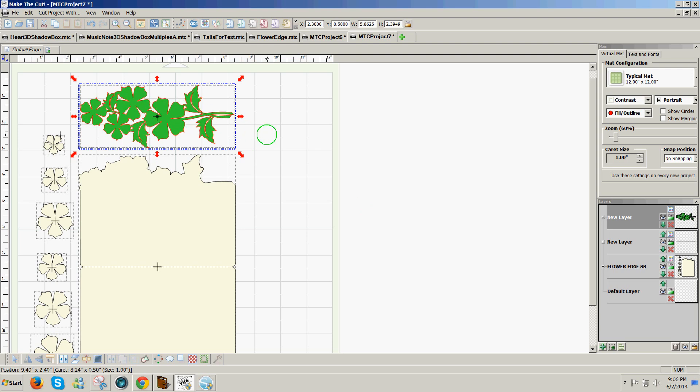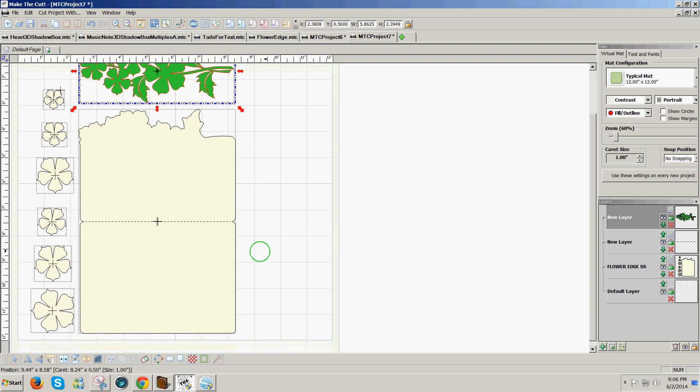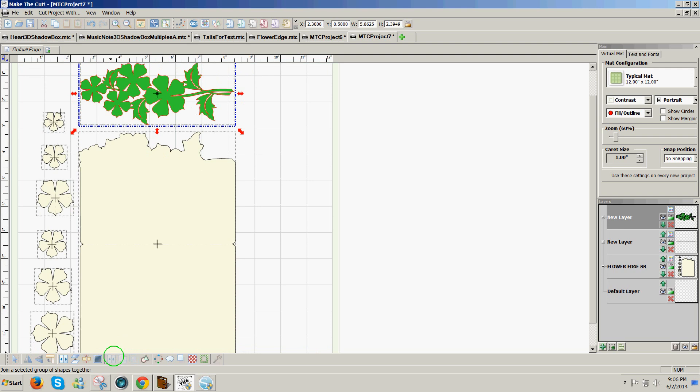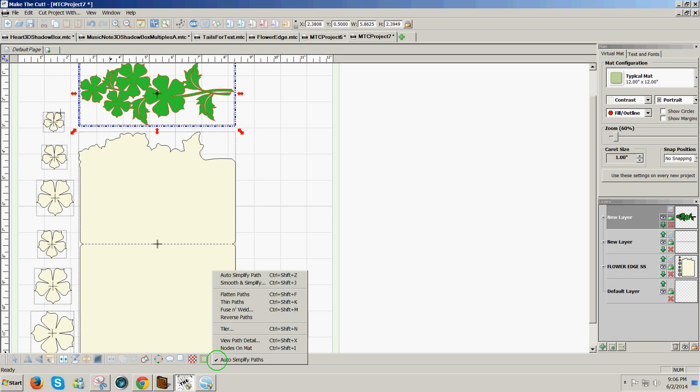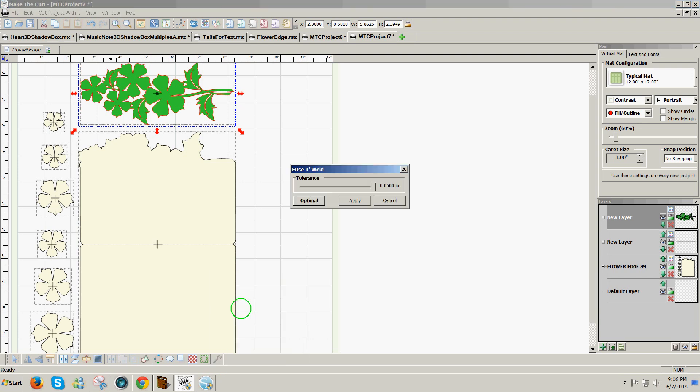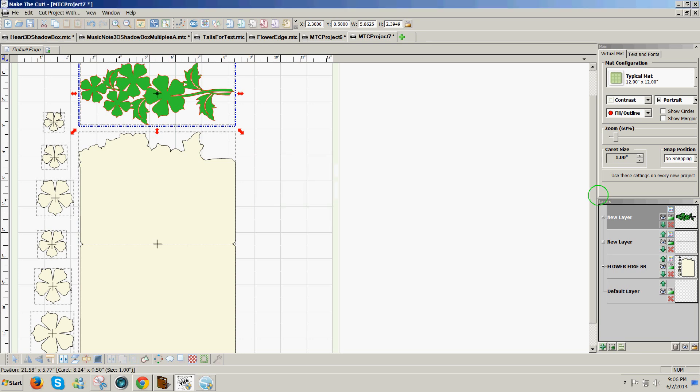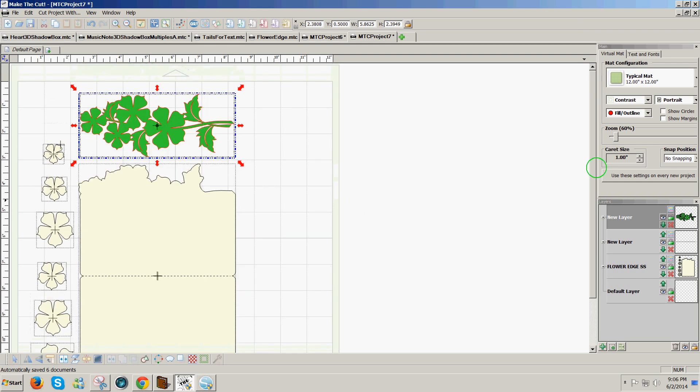So anytime you have a shape, first of all you have to join it. You can do that using Control plus J or clicking on the join icon at the bottom of the screen with the design selected. Once it's joined, you can go to the advanced menu where the wrench is and select Fuse and Weld. On a rare occasion, I may need to click Optimal if moving the slider to the right and Apply doesn't close the open shape, or I can click Optimal. And usually the Fuse and Weld will resolve the problem.